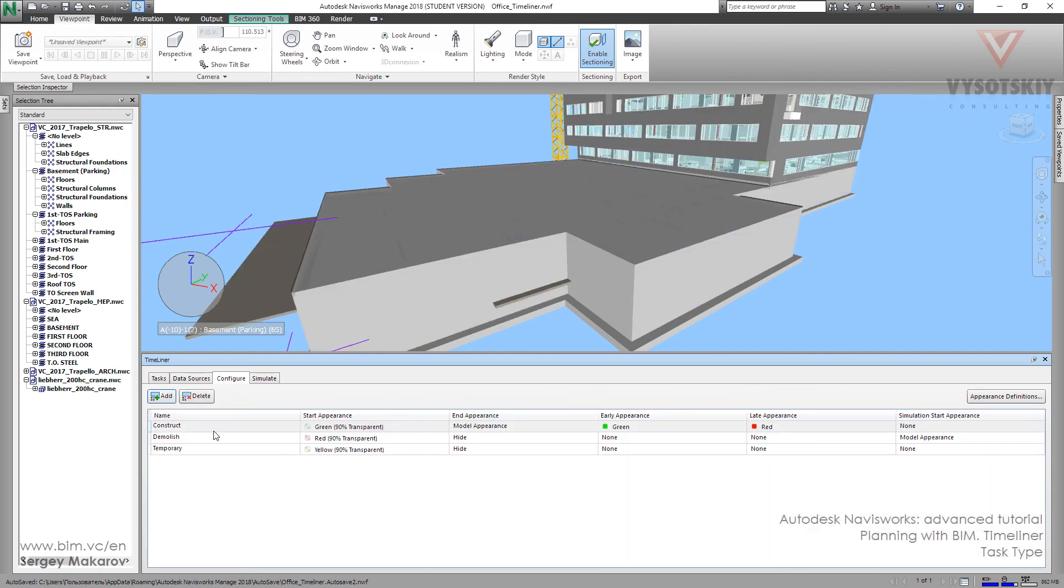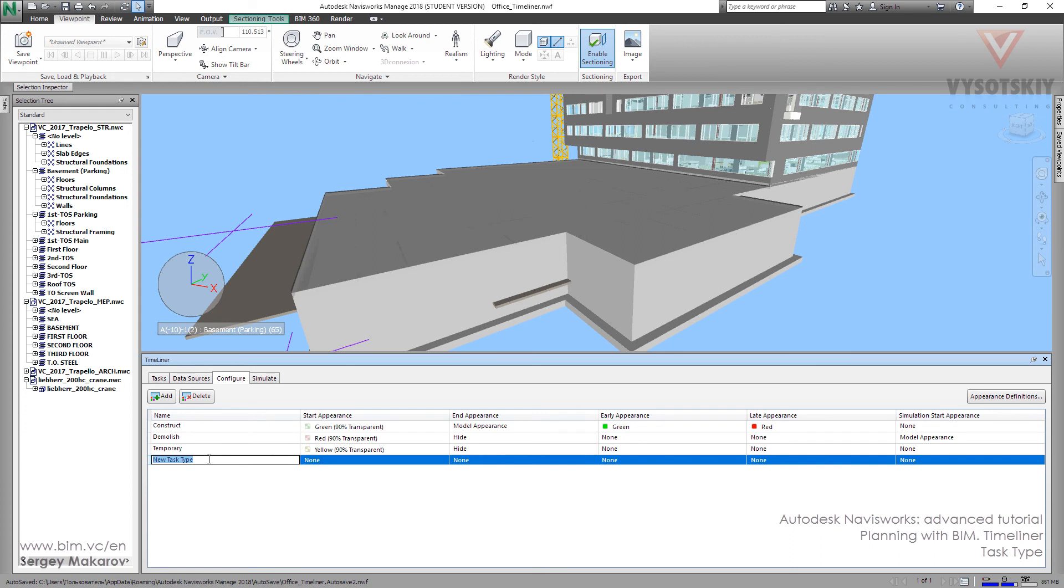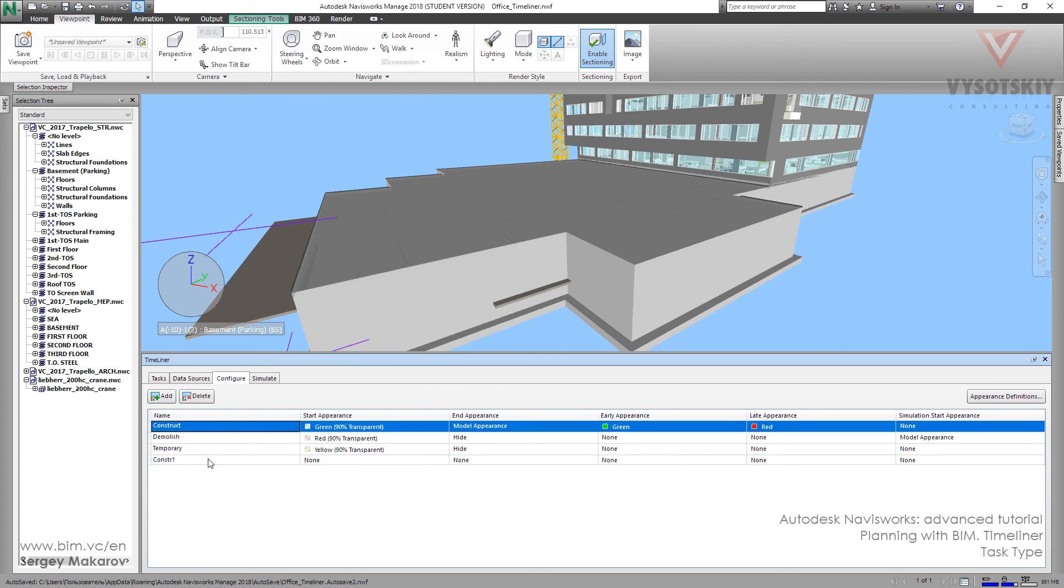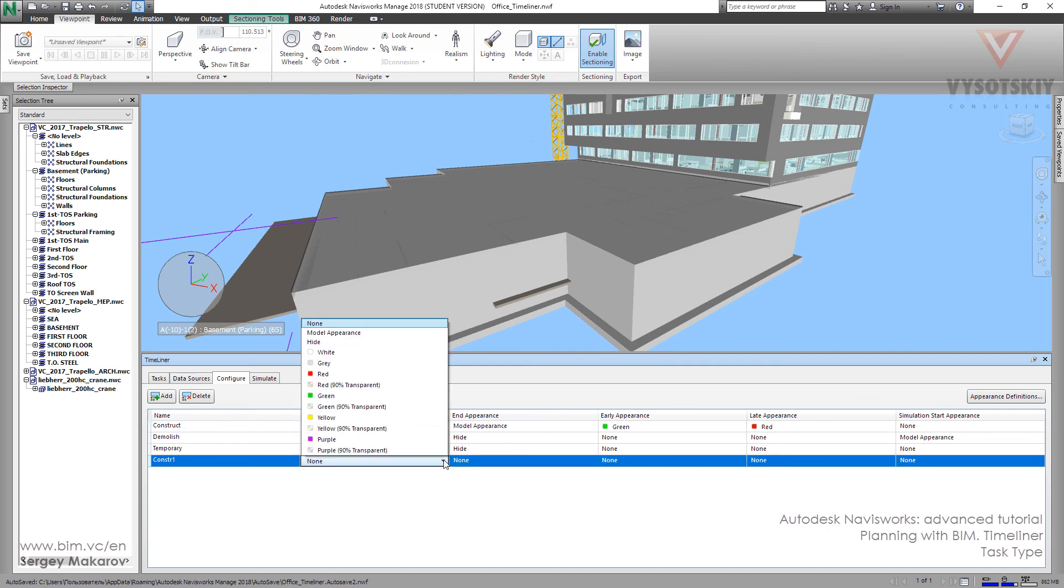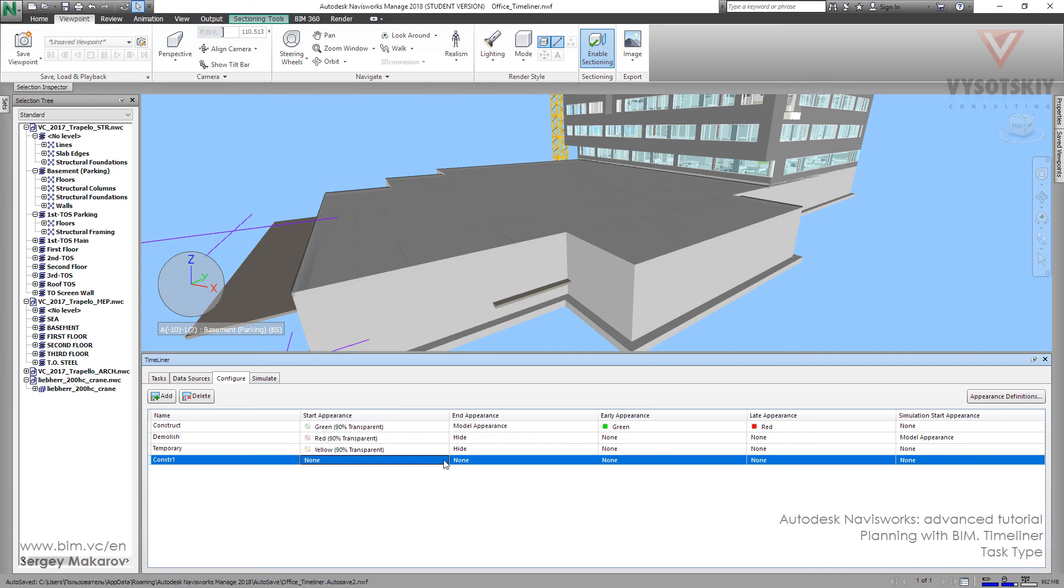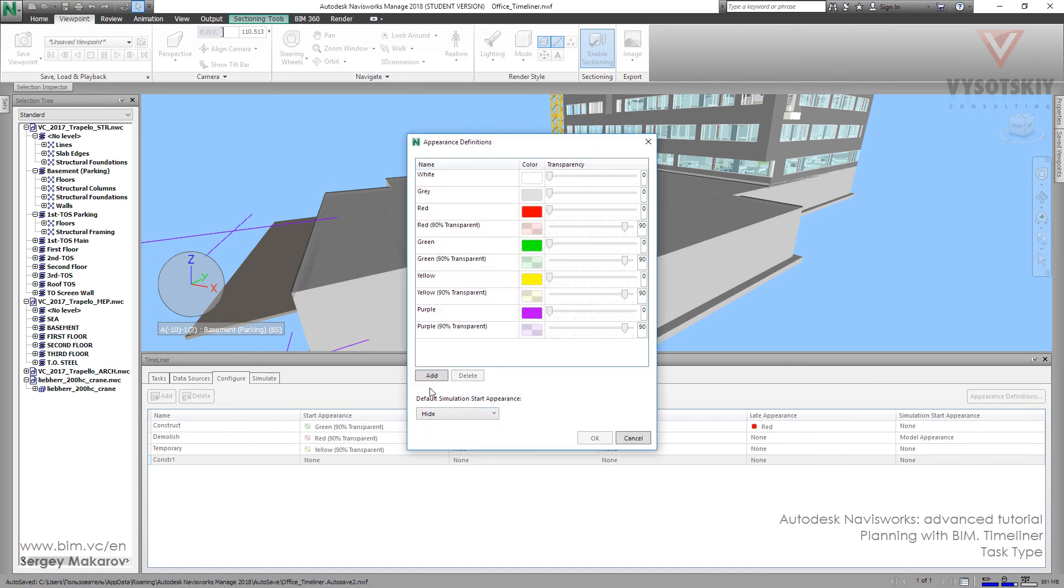You should know that you can add your own task type and name it as you want, like construct one, and then you can edit it as you wish and change one of the types of appearance. Also you can add your appearance definitions, go to appearance definitions and you can add a new one with new color and transparency. We can present the building construction with any types and colors as you need.